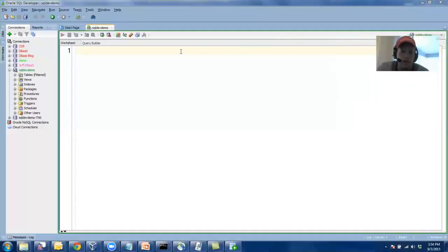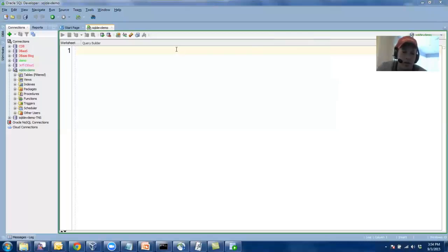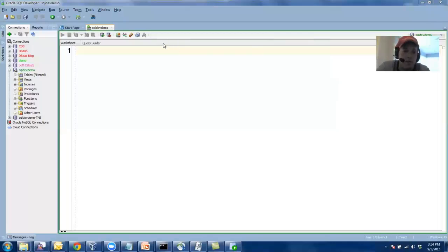Hey everyone, in today's video I want to show you some of the things that I do the first time I load up a new copy of SQL Developer. And it's mostly about preferences.